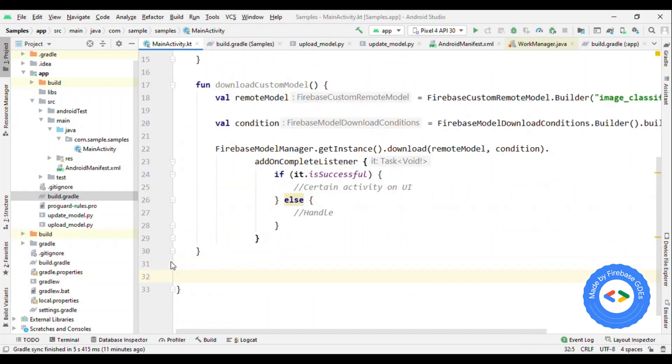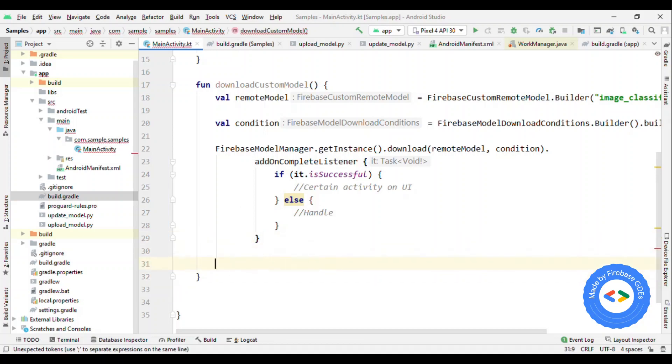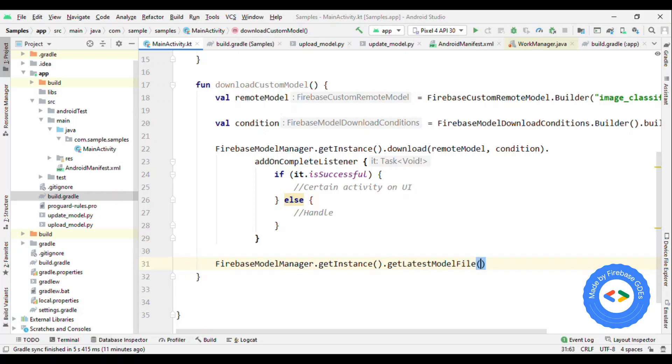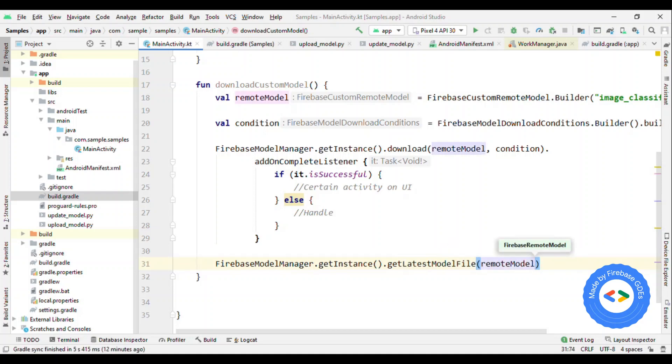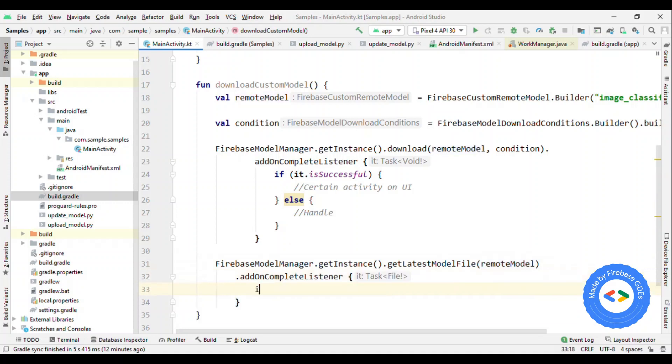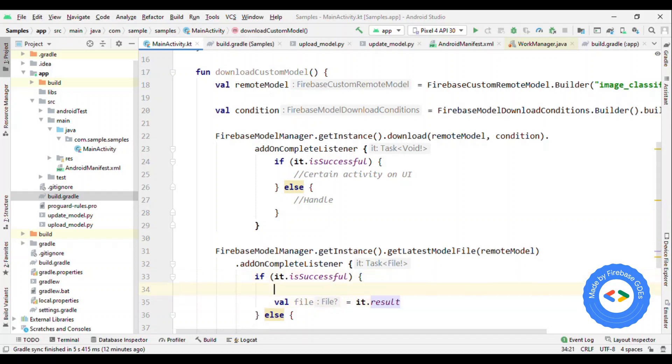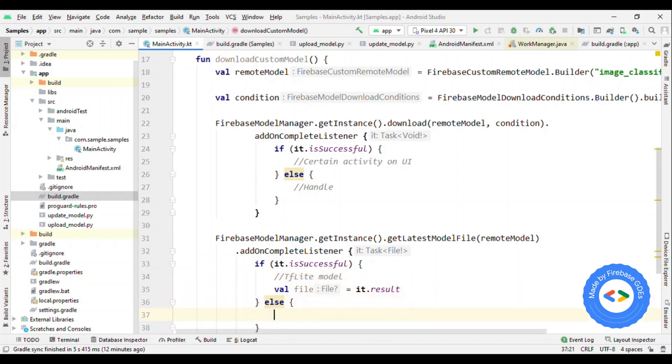So this was about downloading the model. Now, how about getting the model? Because it has to store on the local disk. So let's see how we can read this. So say I have firebase model manager get instance, this time instead of download, what I'm going to do is I'm going to get this model. So I'll use get latest model file. Here it again requires the remote model object. That's it. Now you can add on complete listener, and if it's successful, then it will give you the file path along with the file.